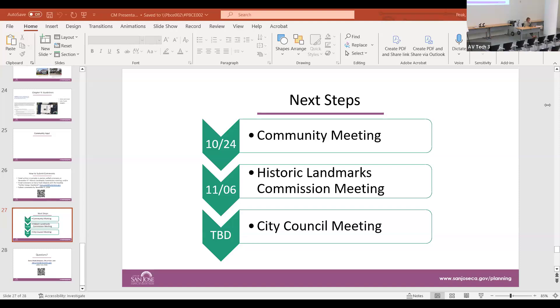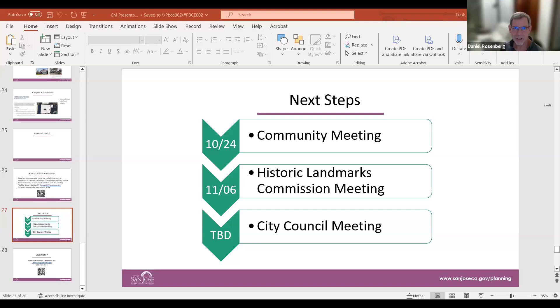Dana introduced Daniel to Peter and Sally, noting they were very prominent in the efforts for both the guidelines and the National Register nomination. Daniel confirmed he had met Sally, who was a great help in bootstrapping Fairhaven's work to get on the historic preservation list.